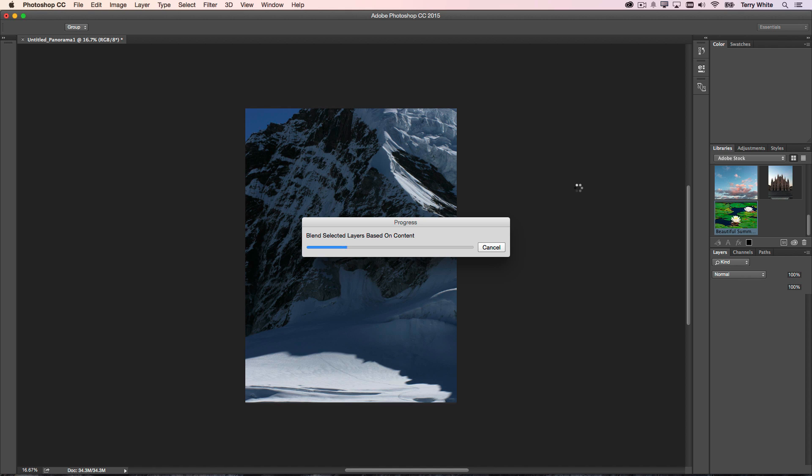But rather than have you sit here and listen to silence, or listen to me drone on about it, I'm going to, through the magic of post-production, cut out the middle parts—the processing part. I'll pick it up at the end where it's just about to finish the progress bar and you'll see the final result. So be back in a second.